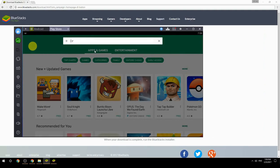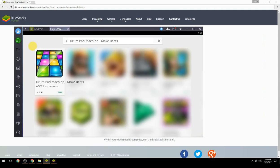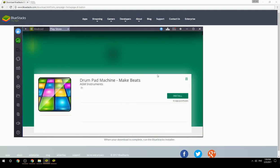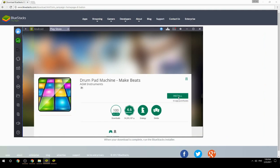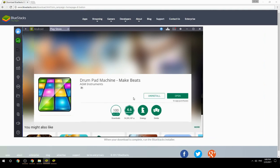Search for your game name inside Google Play, click on the game icon, then click the Install button. Once installation is finished, begin playing.